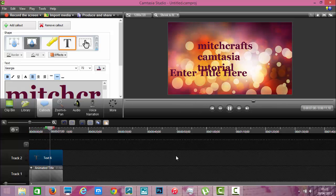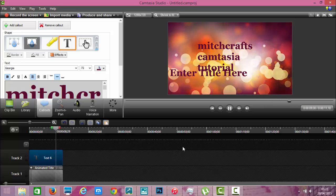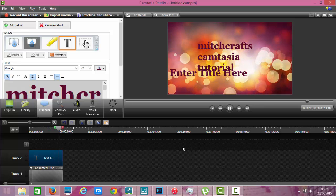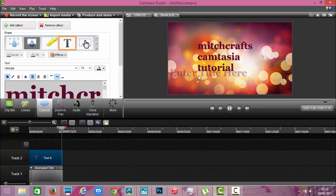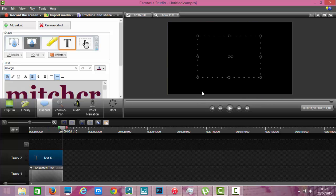Now if like me you have spent ages trying to get rid of this horrible enter title here, I'm going to show you how you do it.